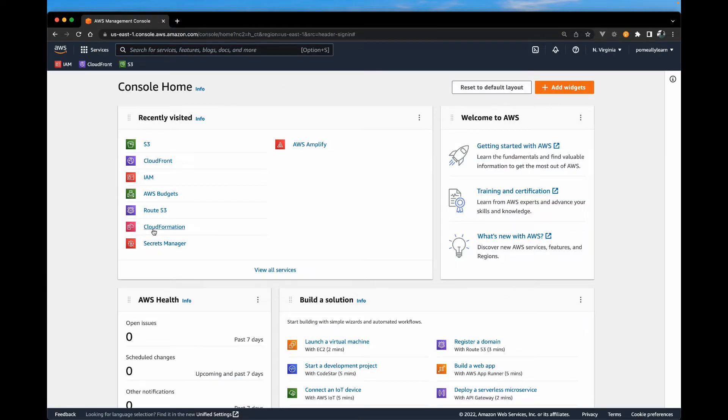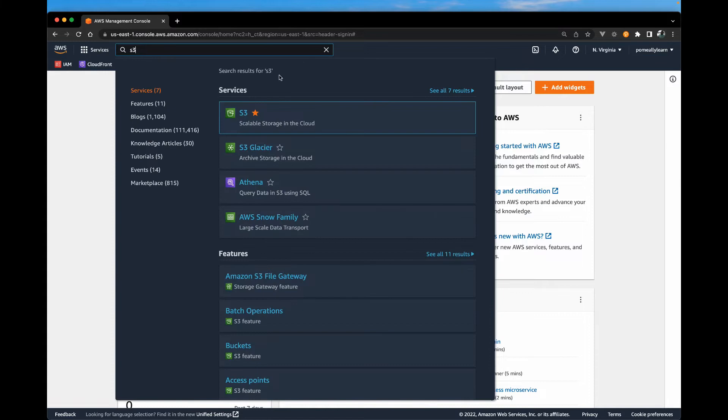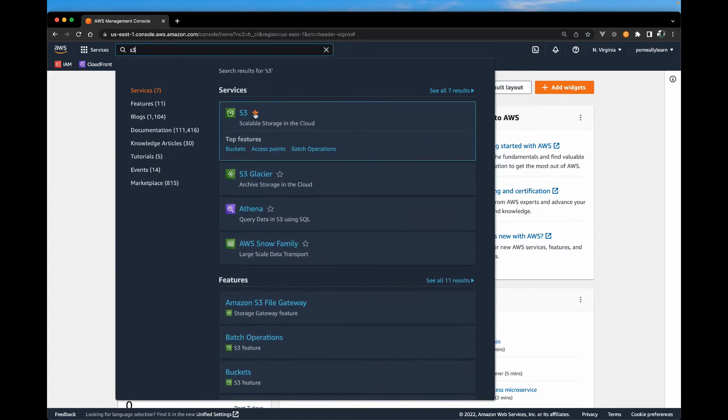Your page may look different depending on how much you use and which service you use the most. The easiest way I find to look for any service, if this is the first you're using AWS, is just type in the service and you can actually add it to your favorites. So we're going to select S3.